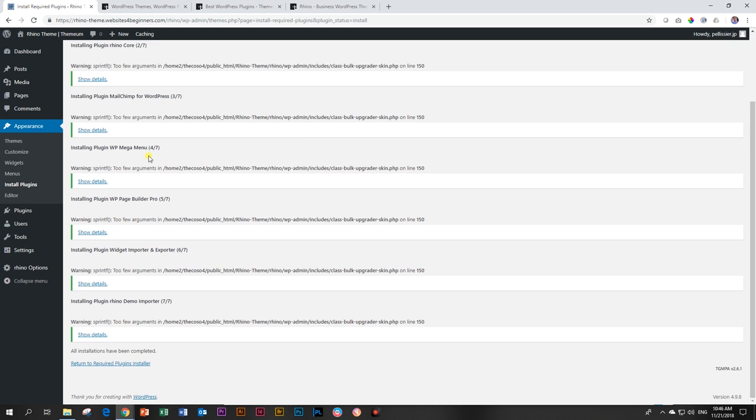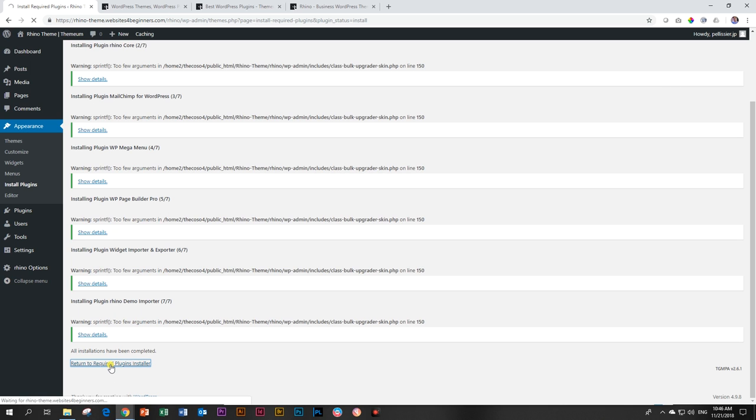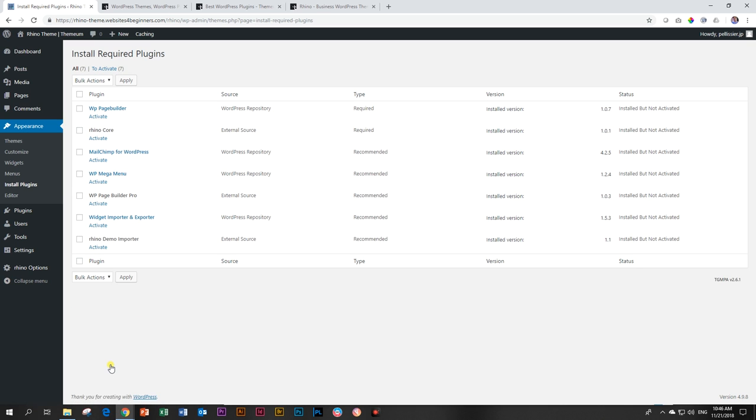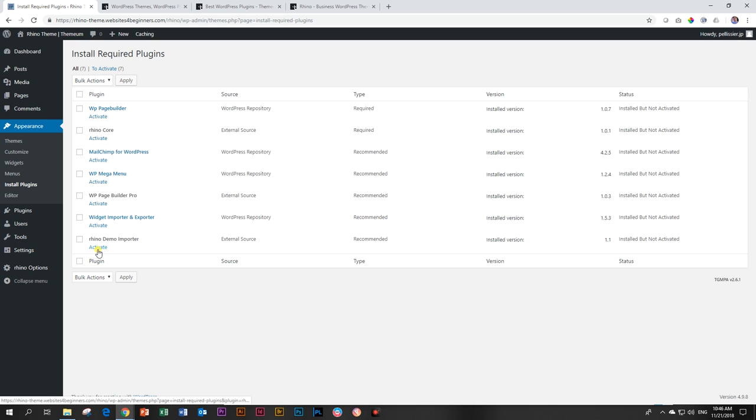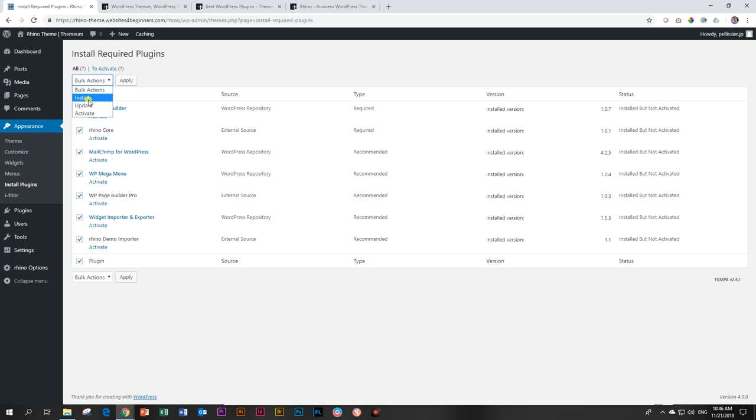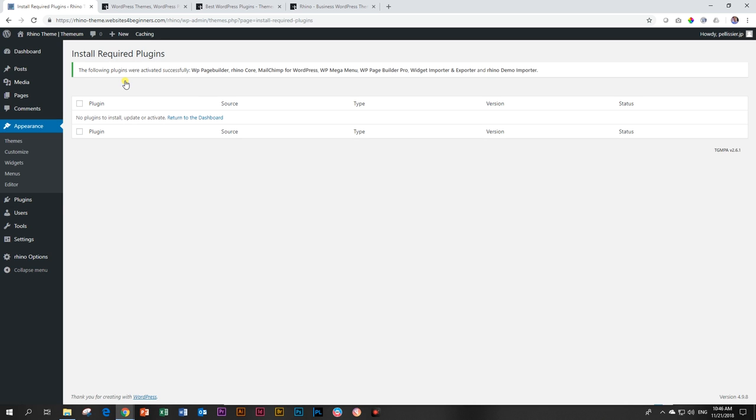There's some warnings here. It's just my host, don't care about those. And then at the bottom, return to Required Plugins Installer. Now, these are the ones that have been already installed. The next step we want to do is to activate them. So we do the same thing again. Click here to select them all. And now we go to Activate and Run Them All. That's it. The following plugins were activated successfully.